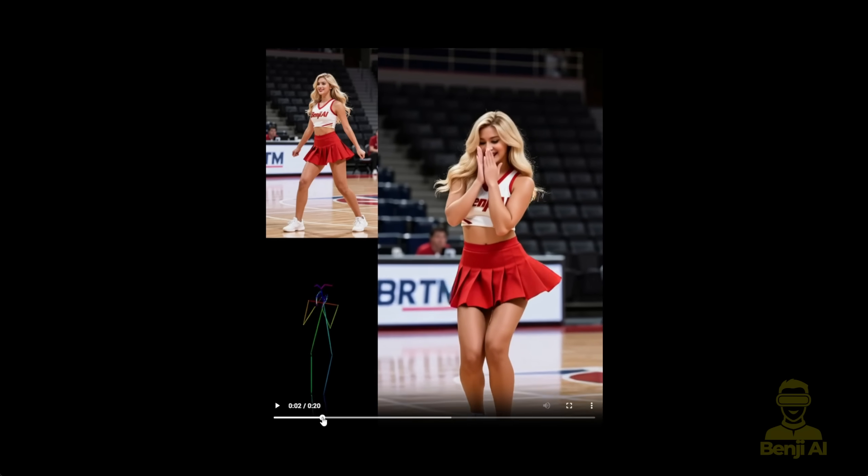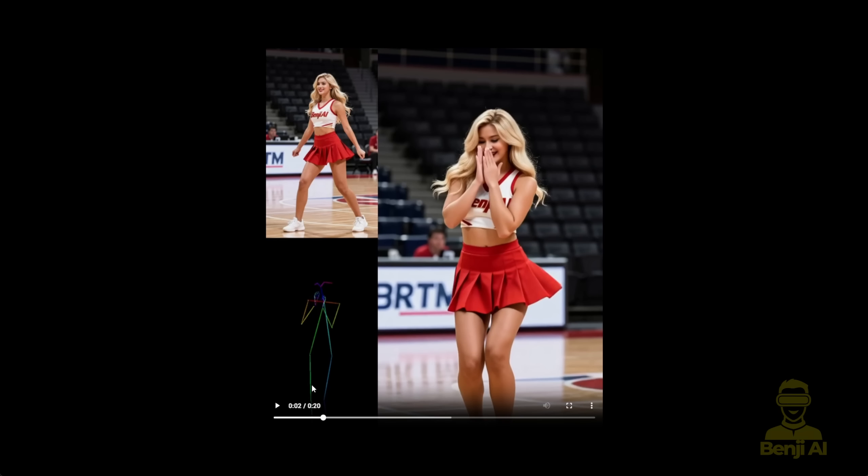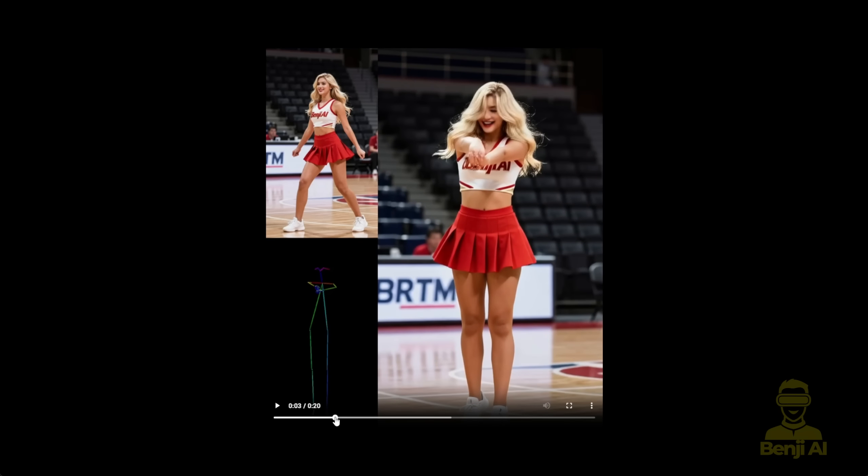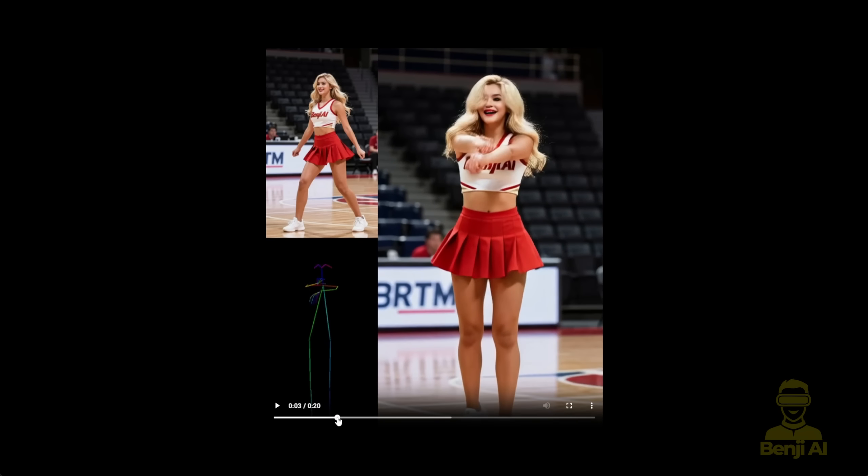But if you don't want this first second looking different from your original reference video alignment, you can reposition your character pose.